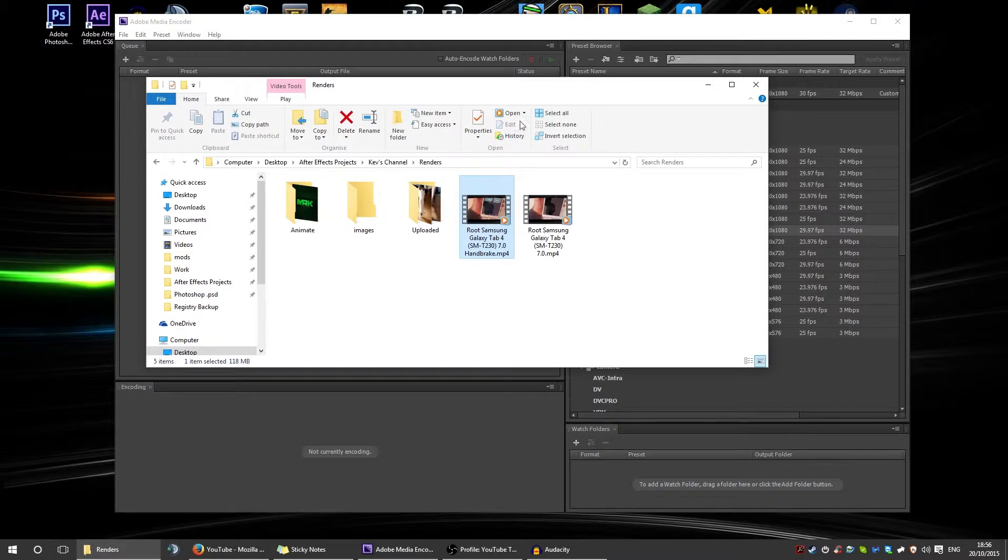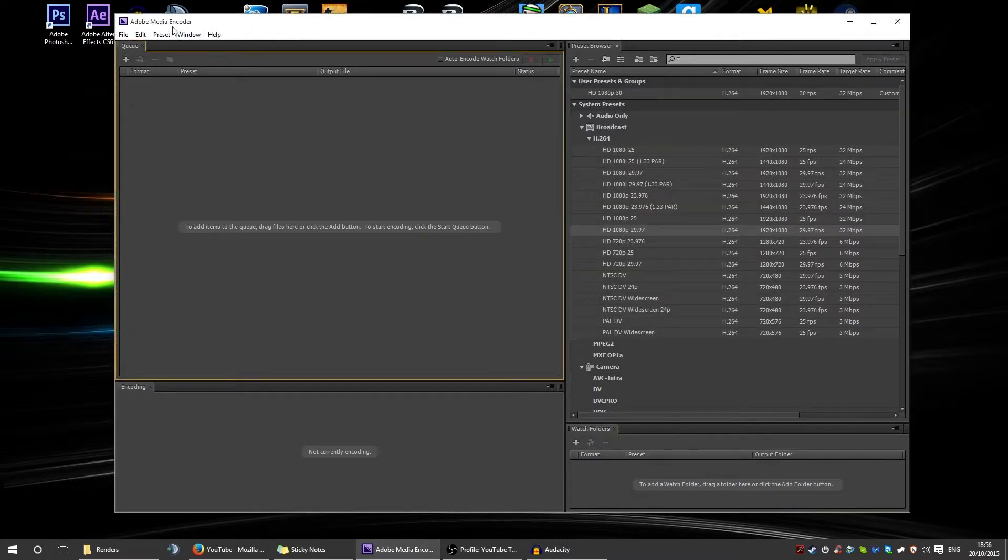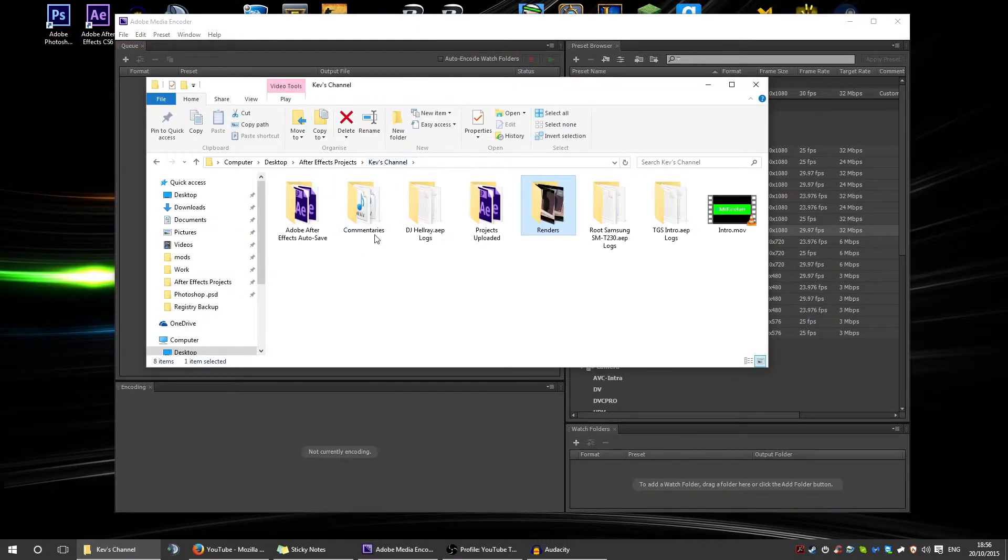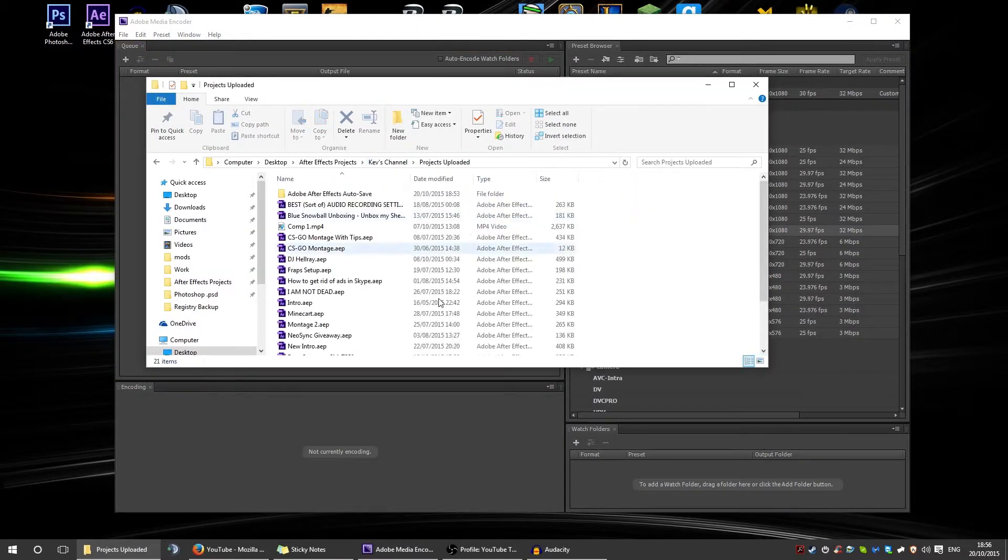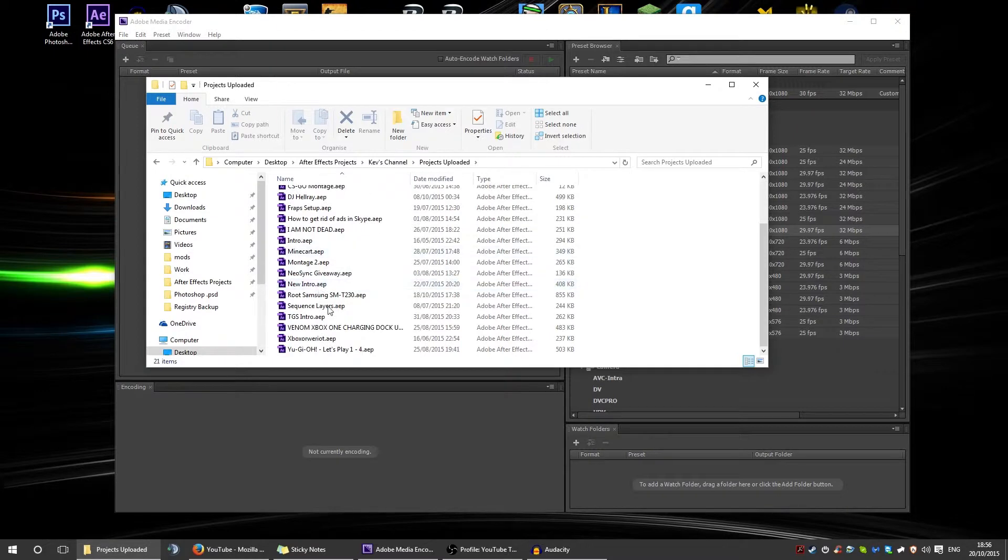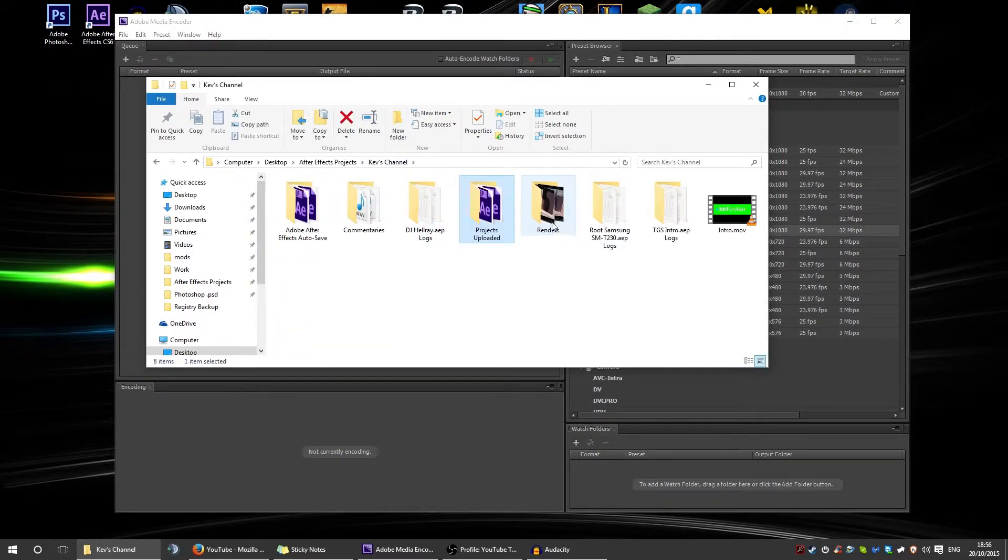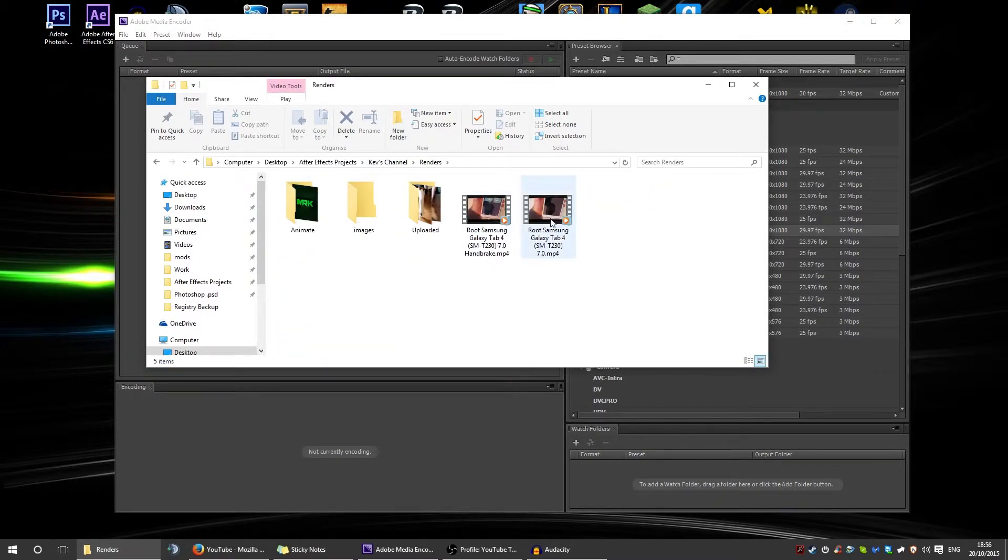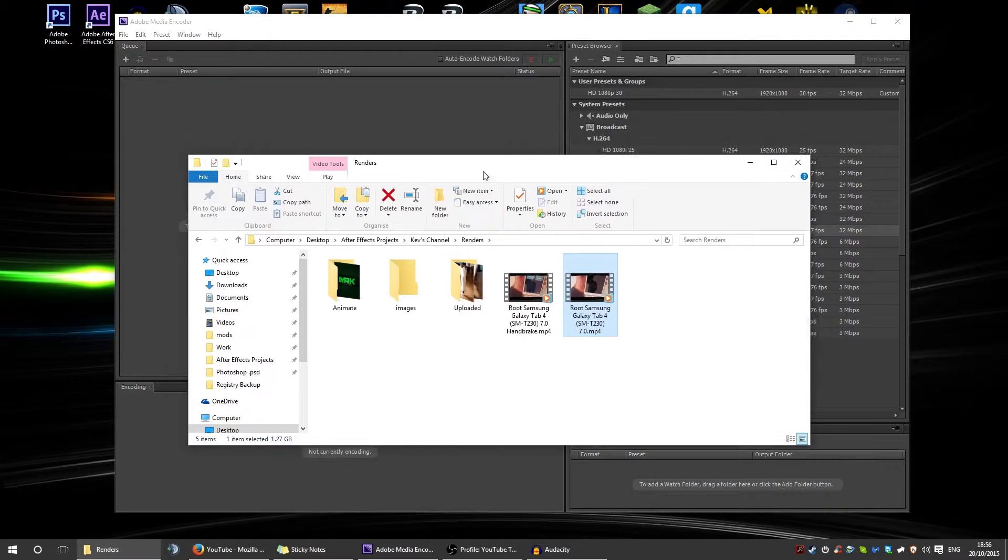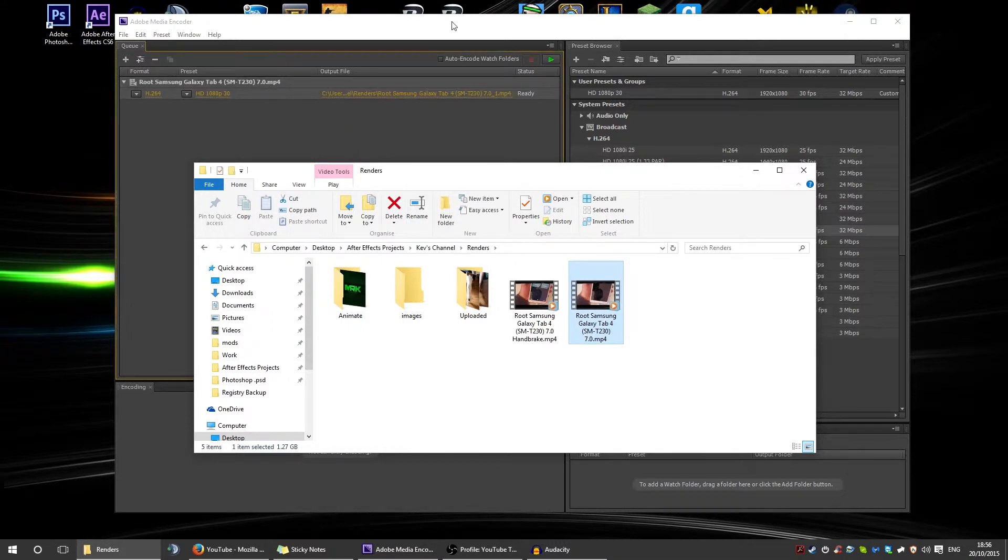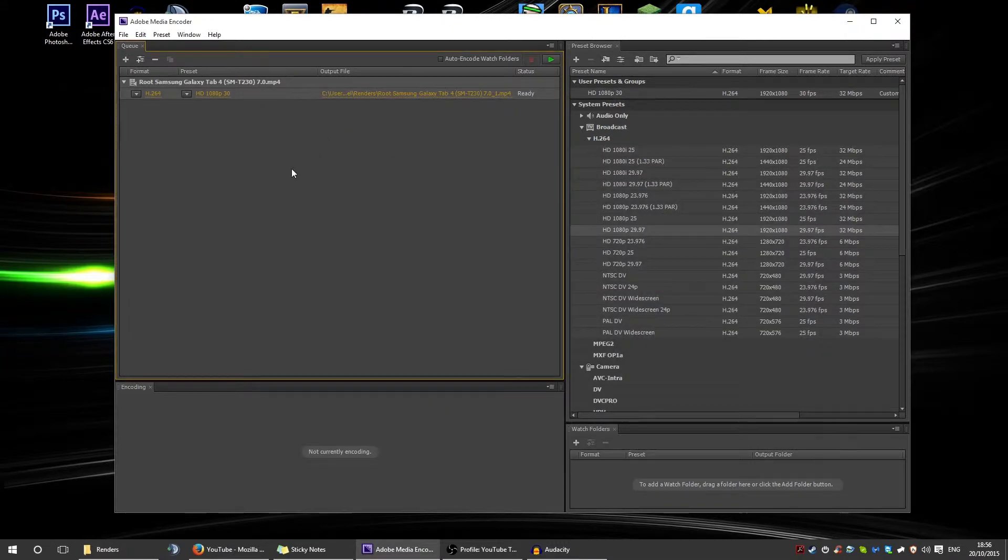Another way you can render is using Adobe Media Encoder. You can drag and drop your project or a rendered product inside. It'll take a little bit longer if you drag your composition because it's got to recalibrate everything and whatnot.